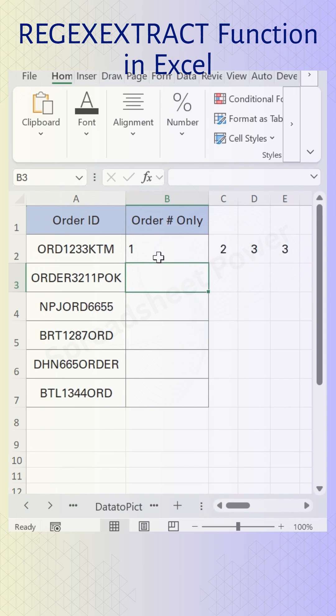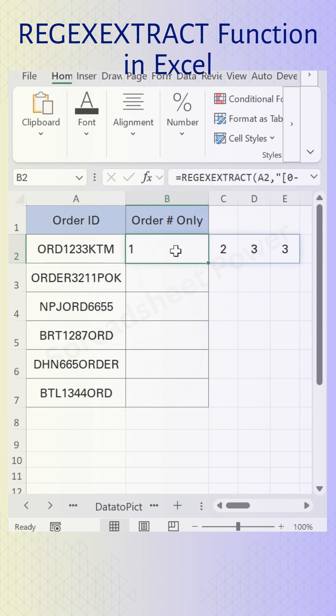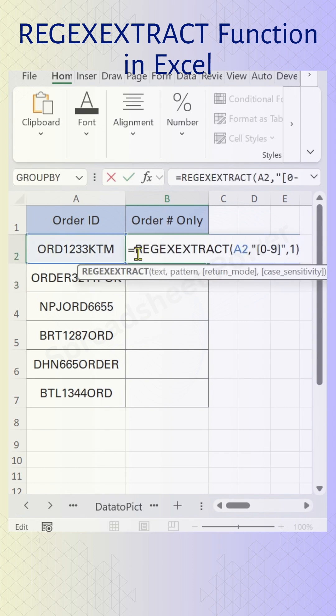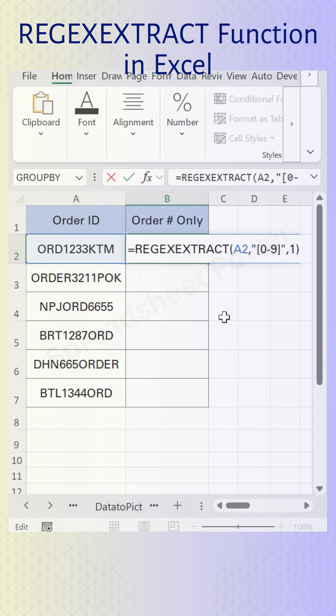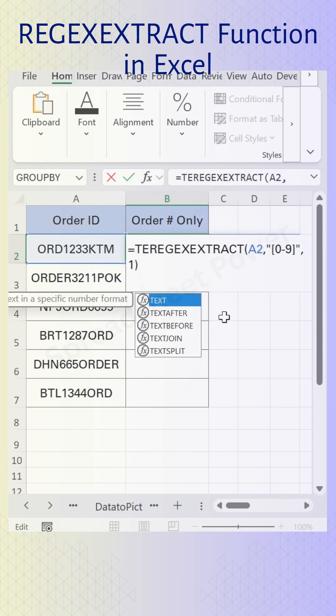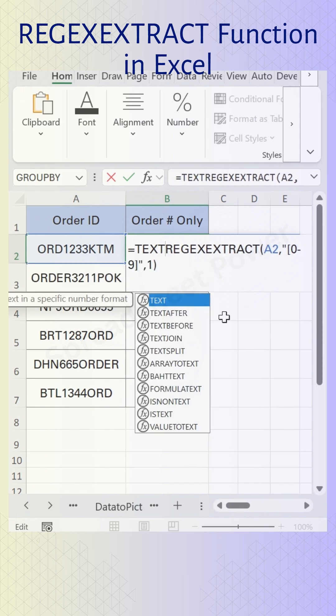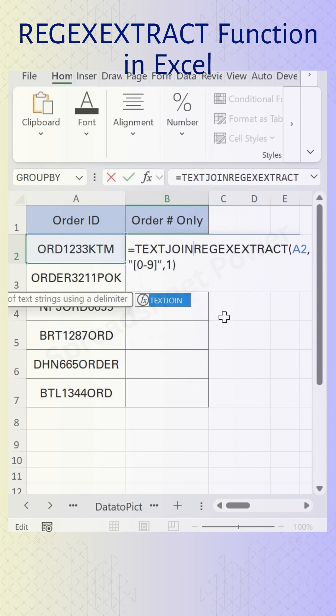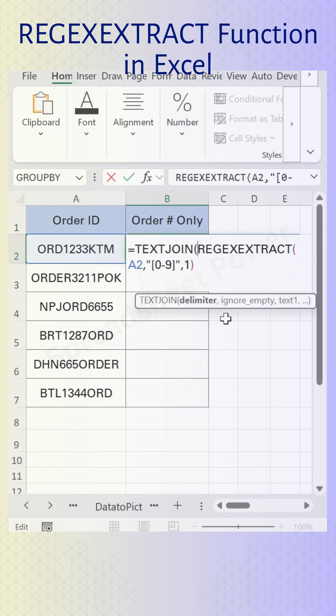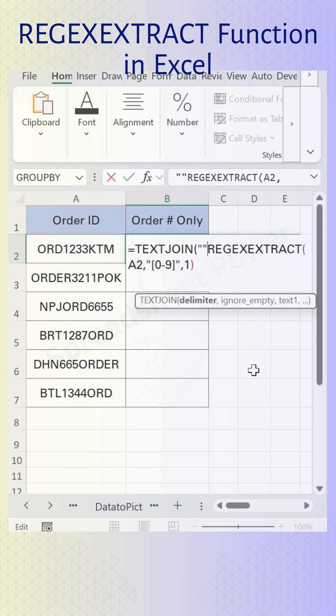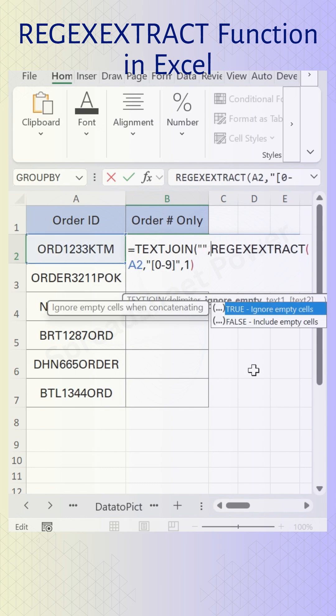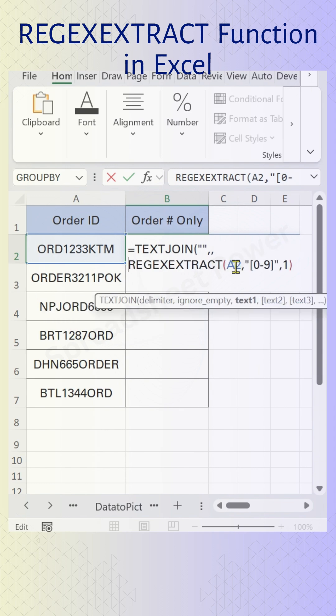To keep these numbers in one cell only, you can combine the TEXTJOIN function. So double click on the formula, then before the formula use TEXTJOIN function bracket open. In the delimiter you can put here double quotation twice, put a comma. Skip this ignore empty parameter by putting another comma, click at the end, close bracket.